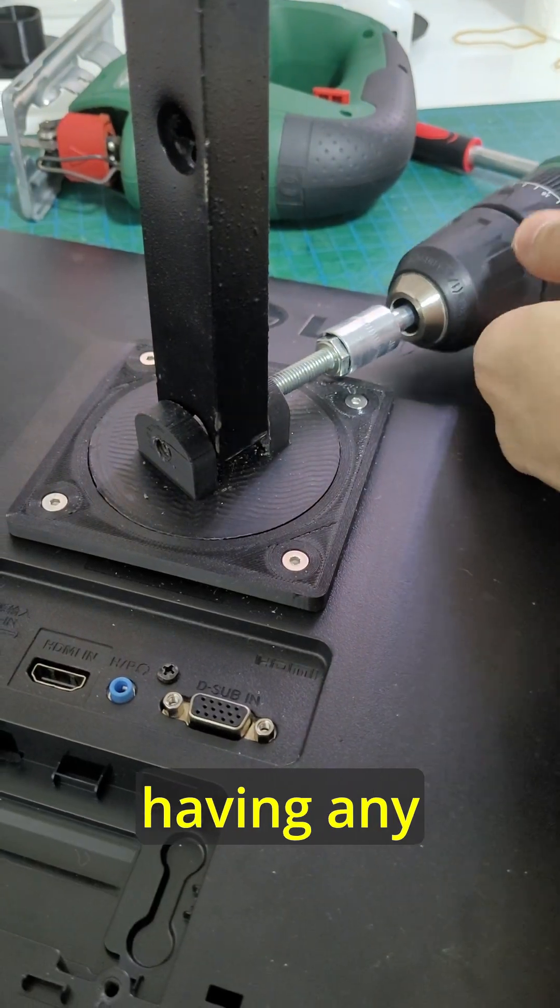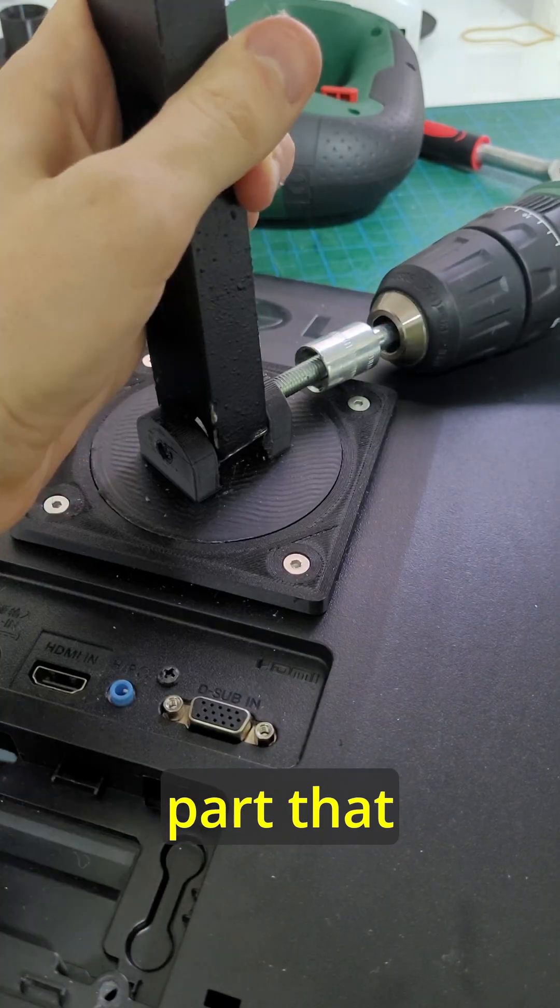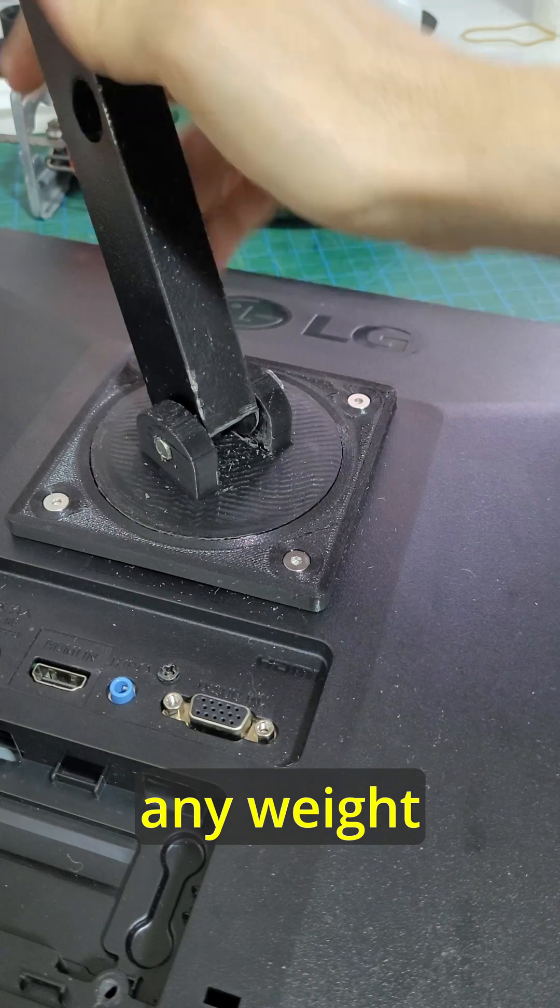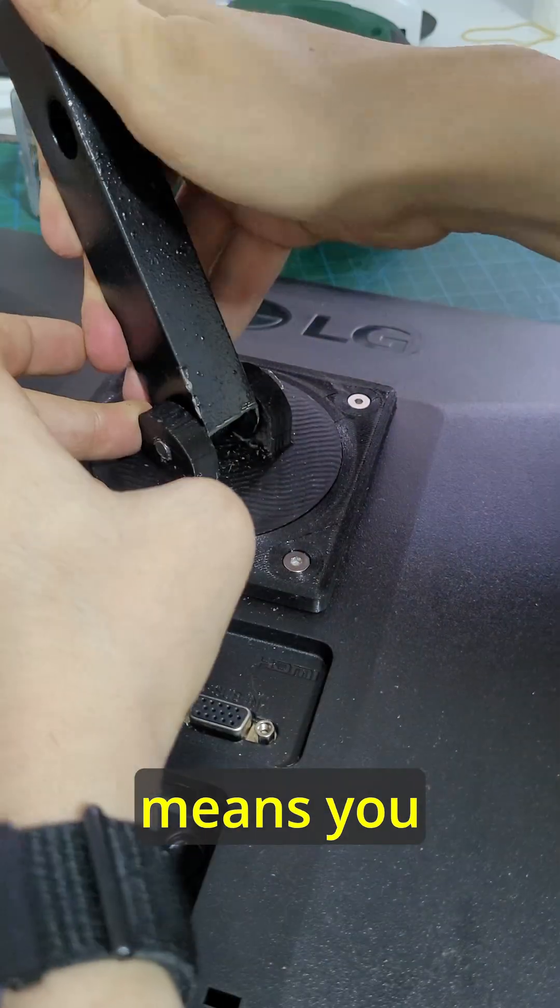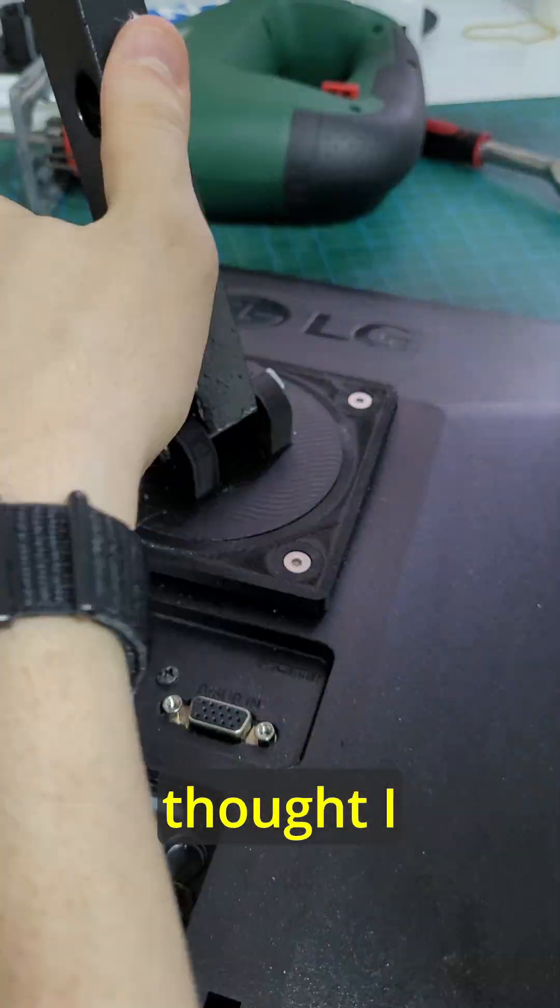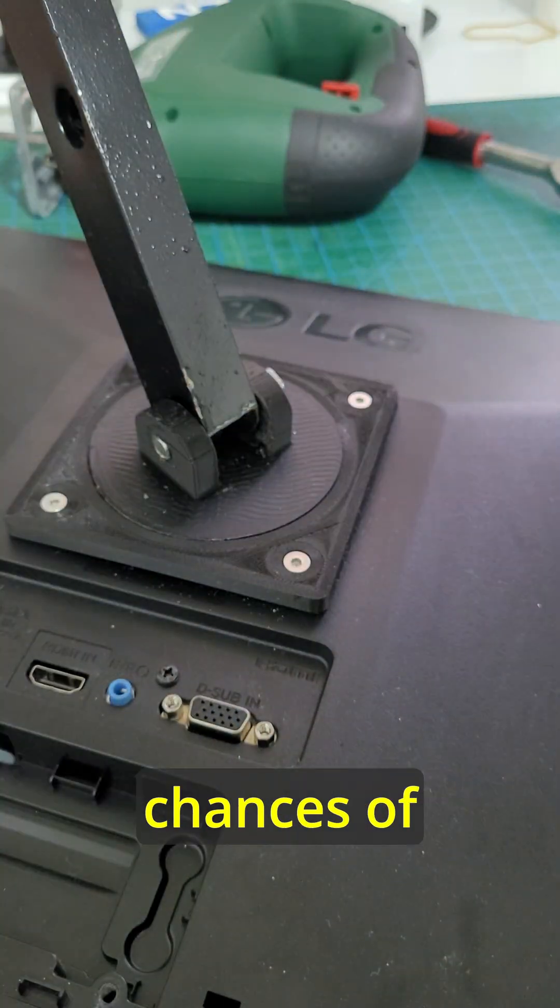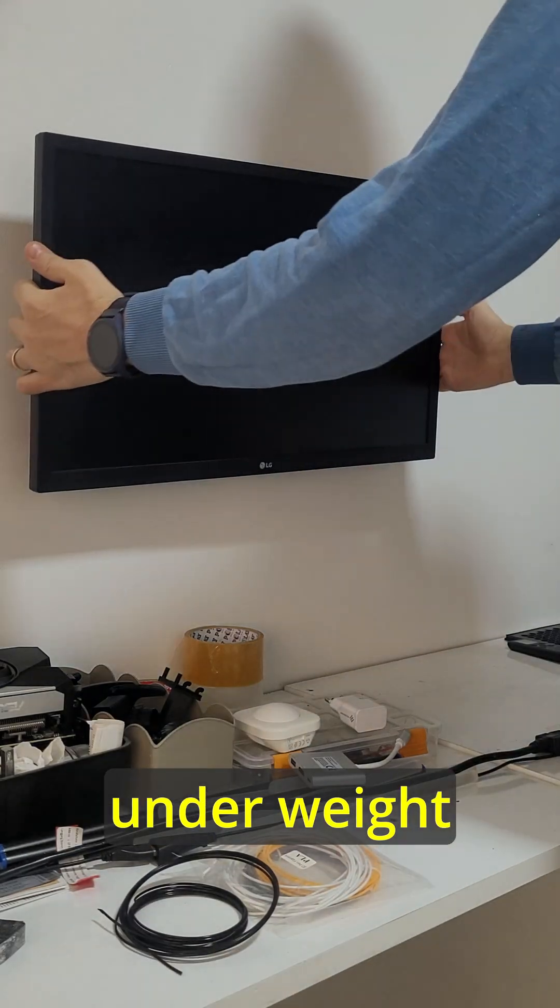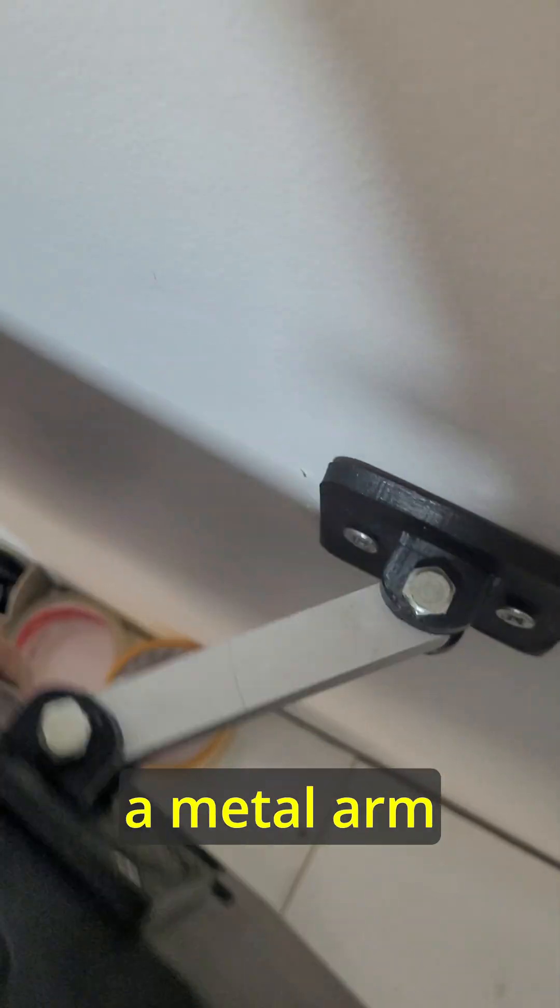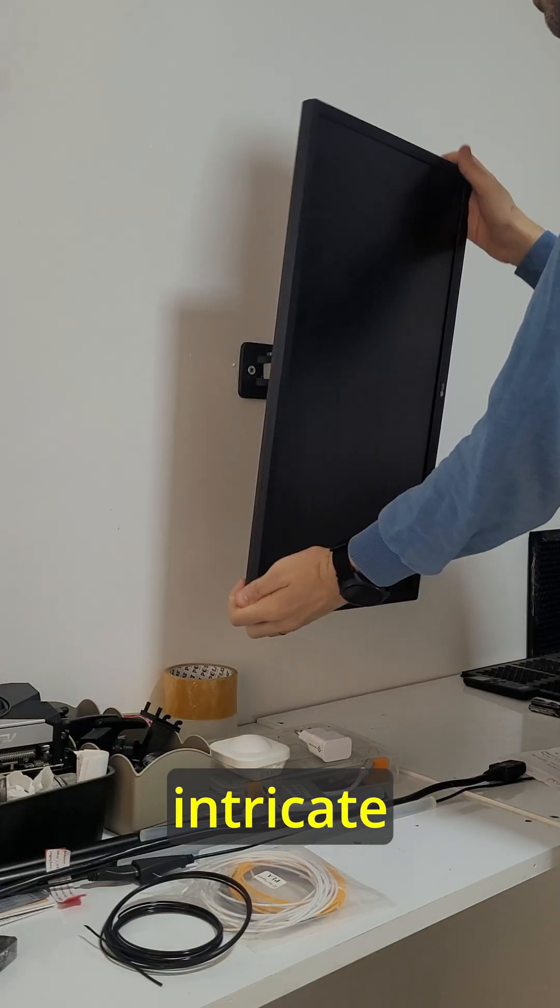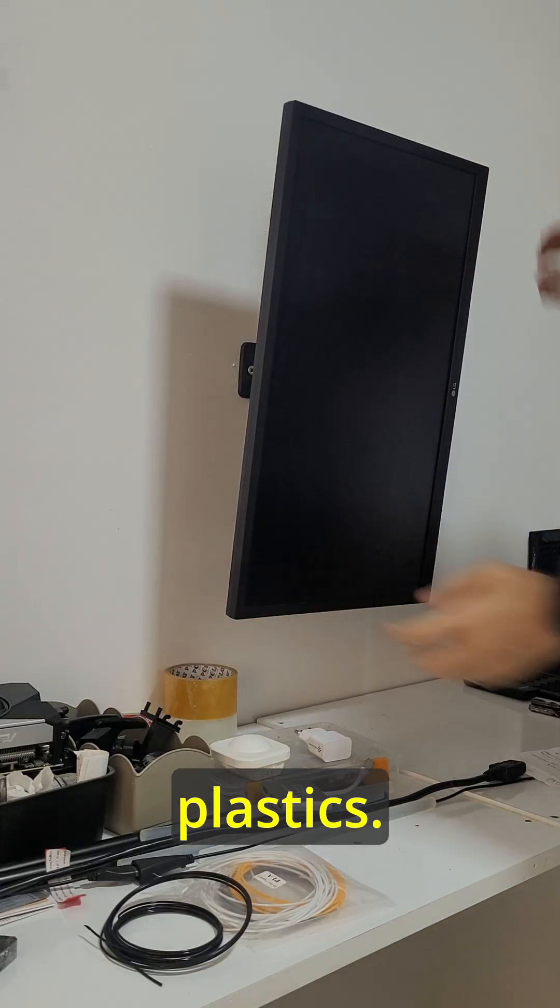Obviously having any structural part that contributes to carrying any weight means you got weak points. However, I thought I reduced the chances of having the piece breaking under weight by using a metal arm and still keeping more intricate parts in plastic.